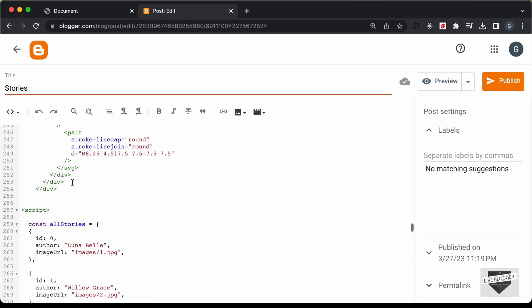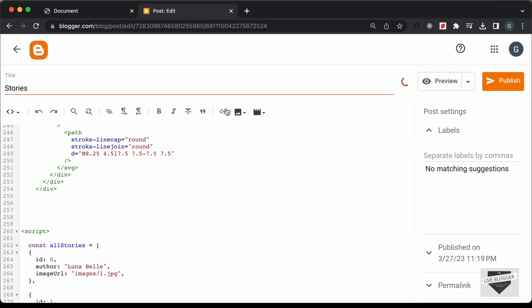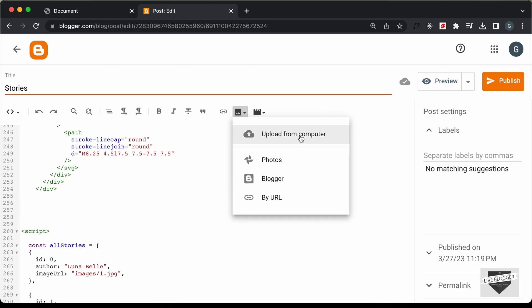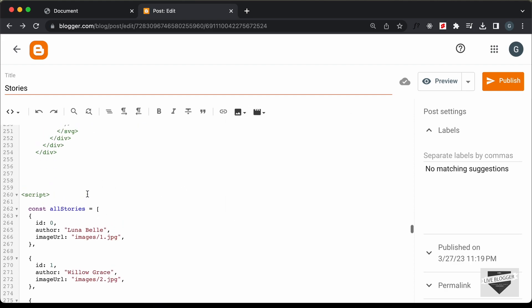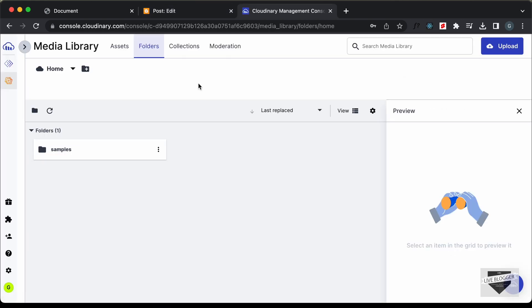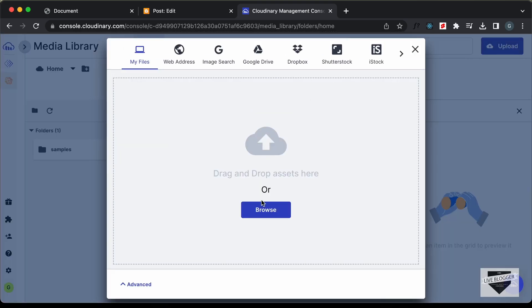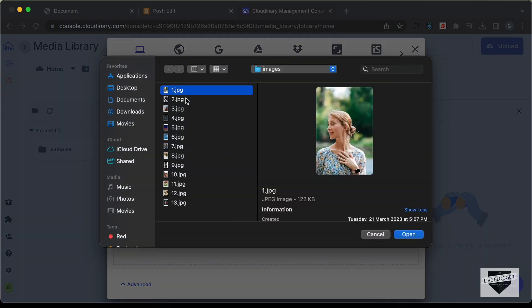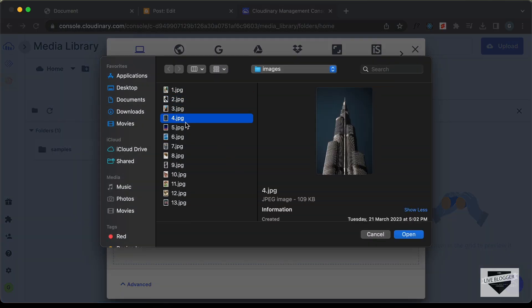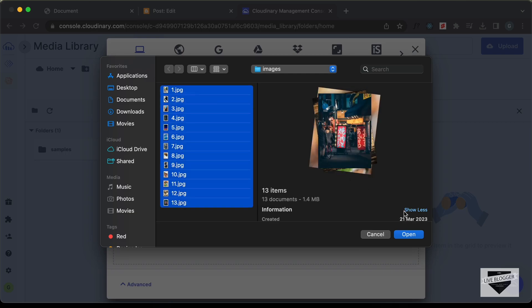You can also upload the image in your Blogger post itself — just click on the insert image button and click on Upload from Computer. But I'll use a service called Cloudinary. Go to cloudinary.com, create a free account, log in, and go to Media Library. Here we can upload our images and get the link. Let's click on Upload, then Browse, and here we can see all the images we used in our design. Let's select all of them and click Open.